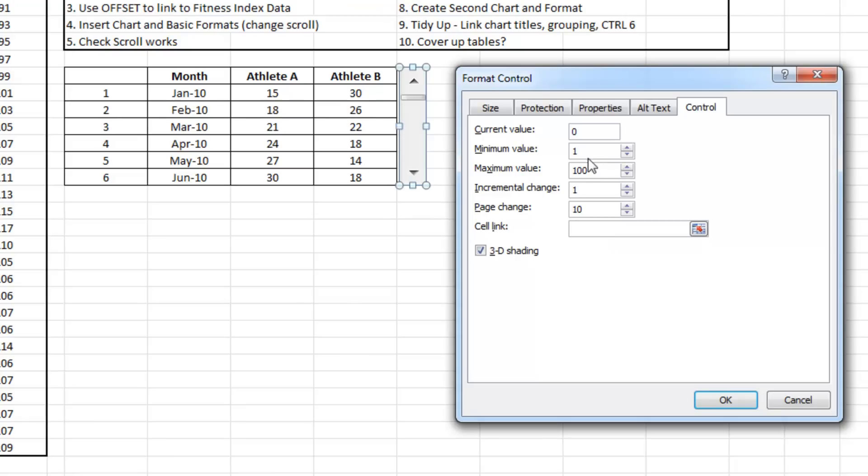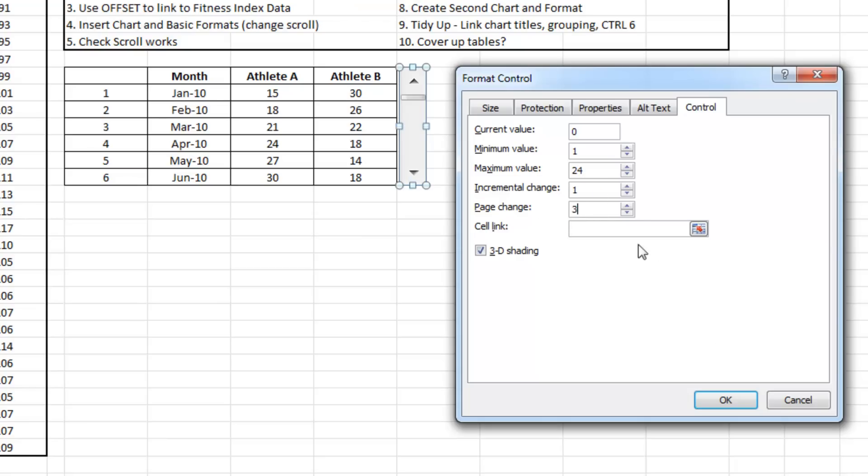I want the minimum value to be one and the maximum value to be 24. The reason for that is that we have got 30 rows of data and I'm trying to show six. I'm just going to reference to that empty cell at the moment.